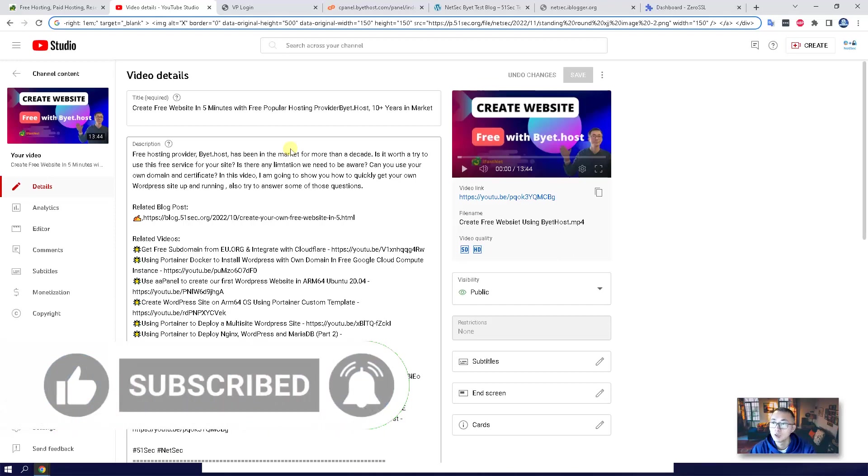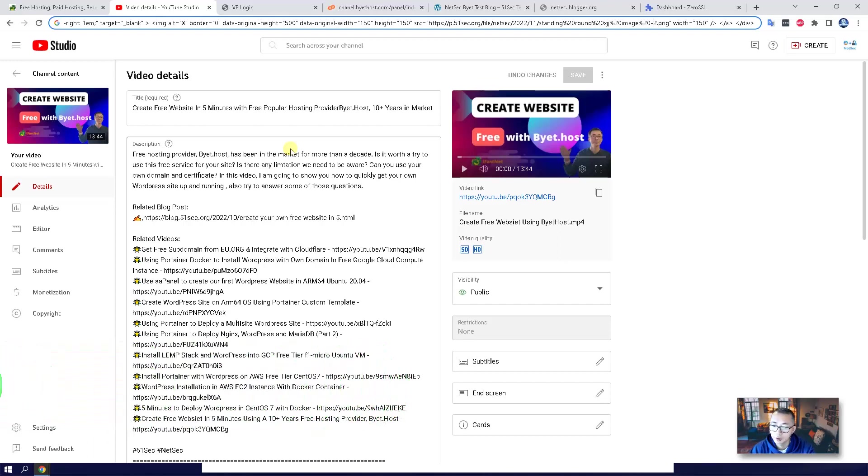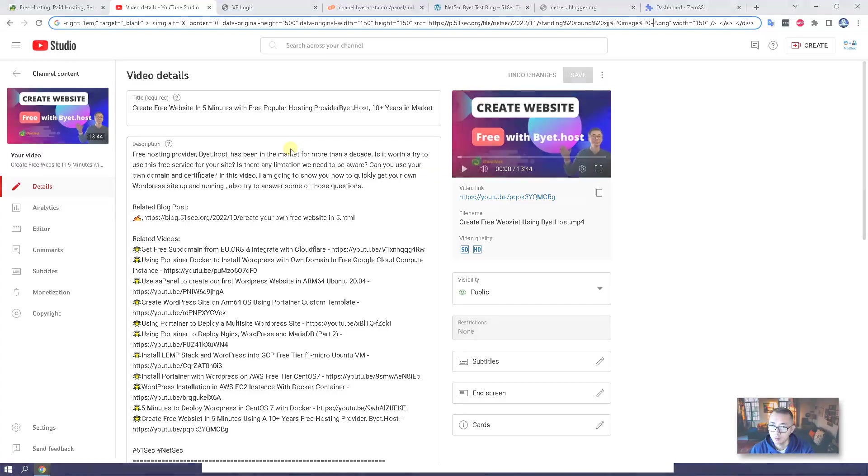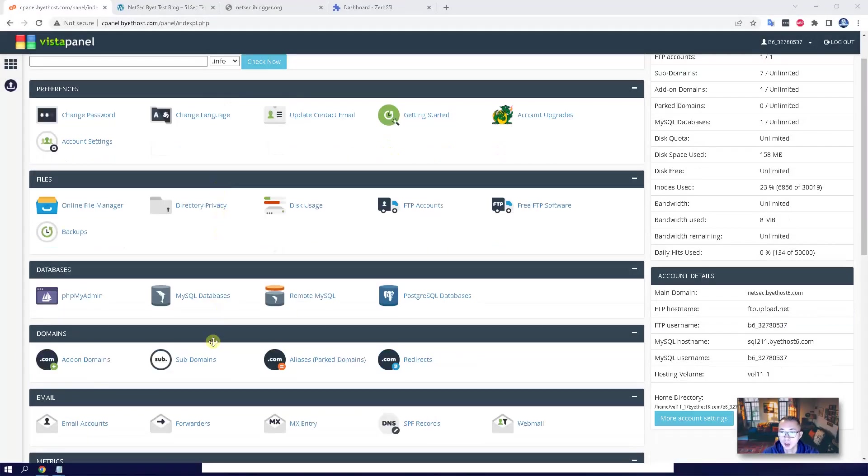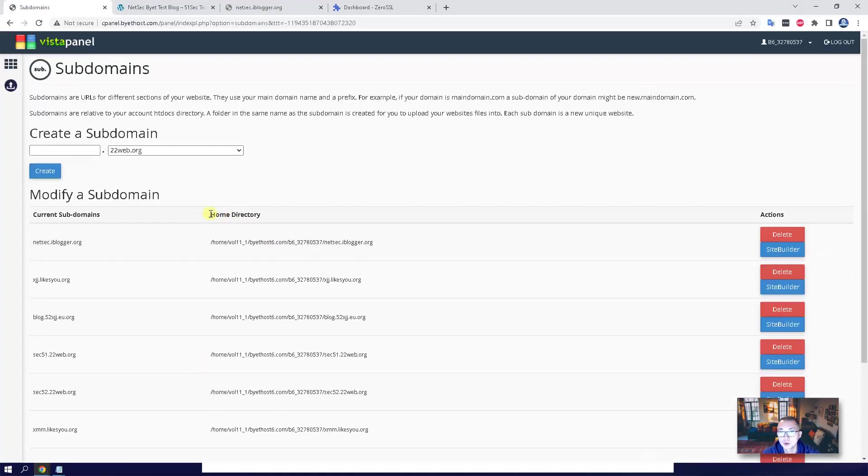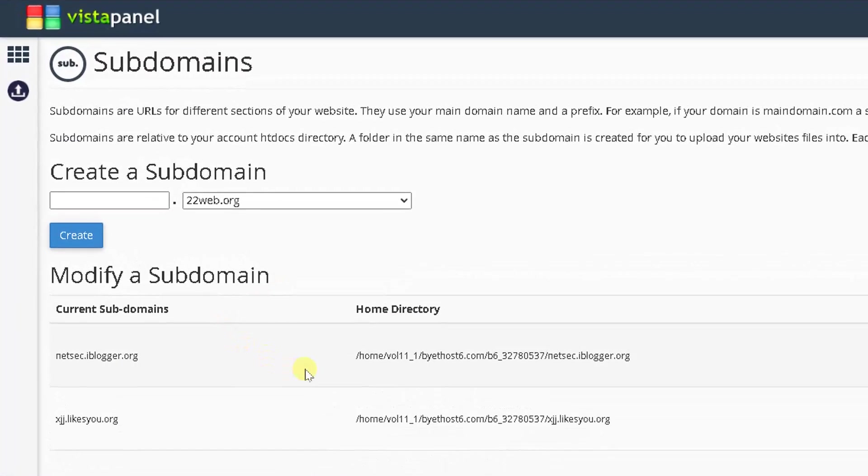Don't leave, just keep watching. Now we are going to show you this lab step by step. After you log into Vista panel, you should be able to see my previous result. I had a couple of subdomains created.